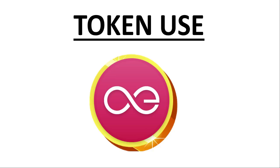But furthermore, beyond that, Aeternity is also used in both the decentralized oracle as well as the voting governance. So there is a lot of use case and demand for the currency. It's a good model.